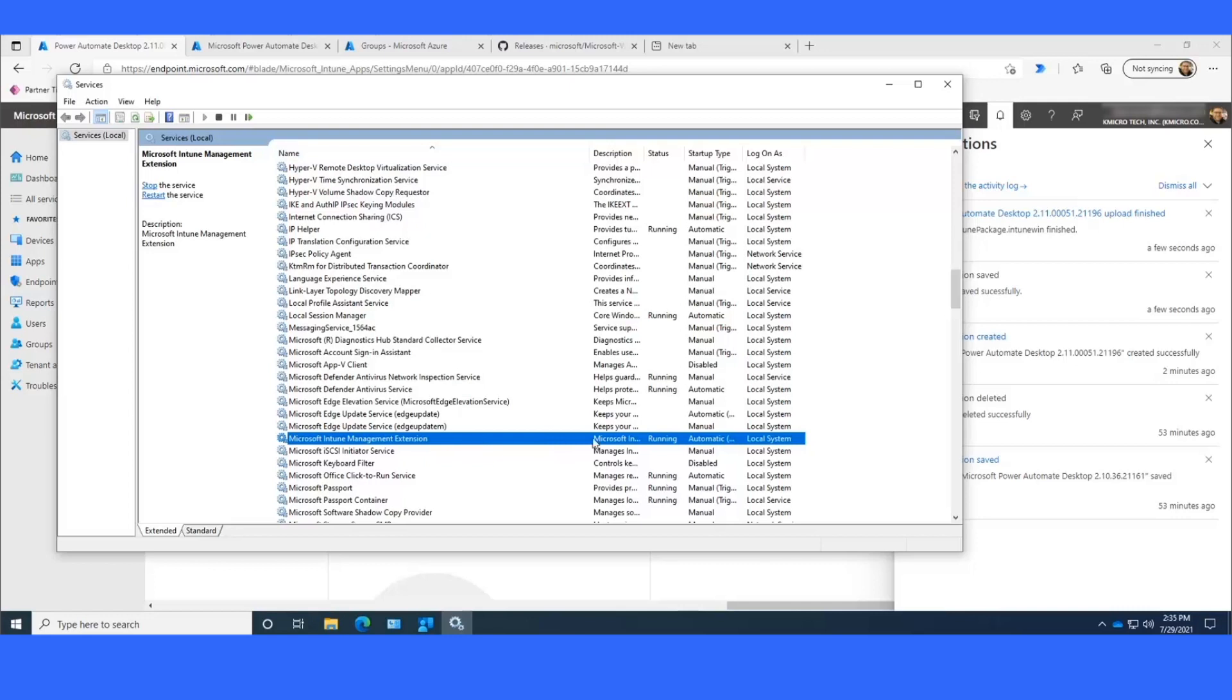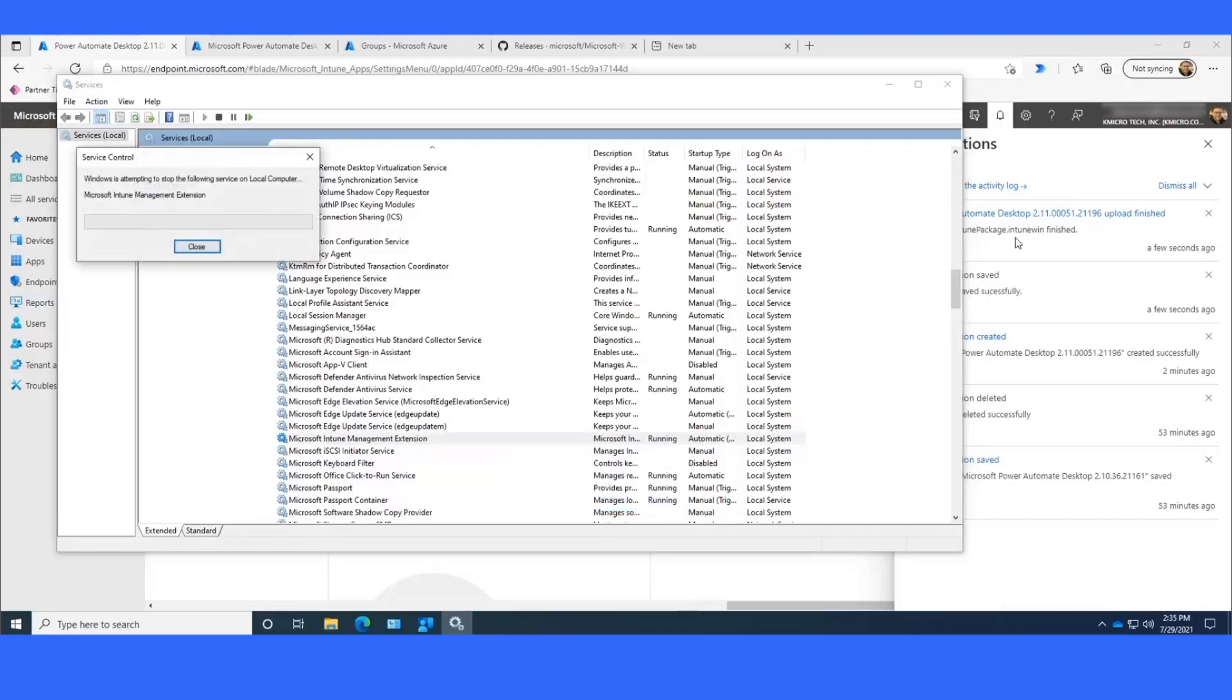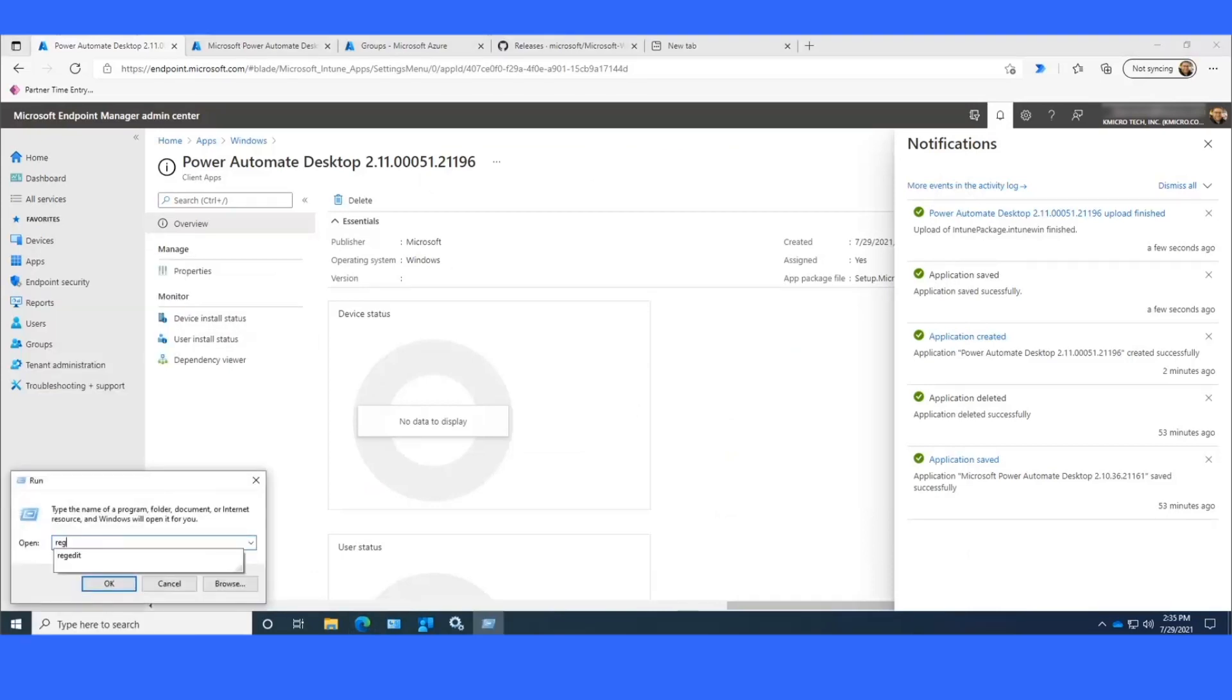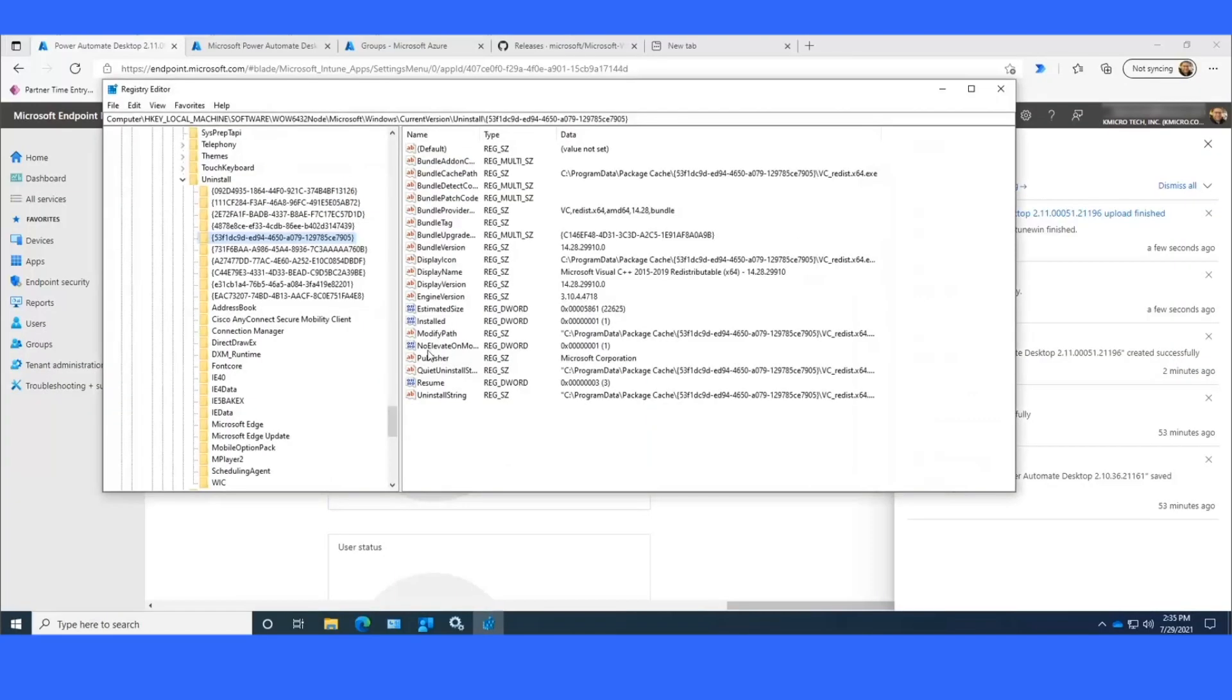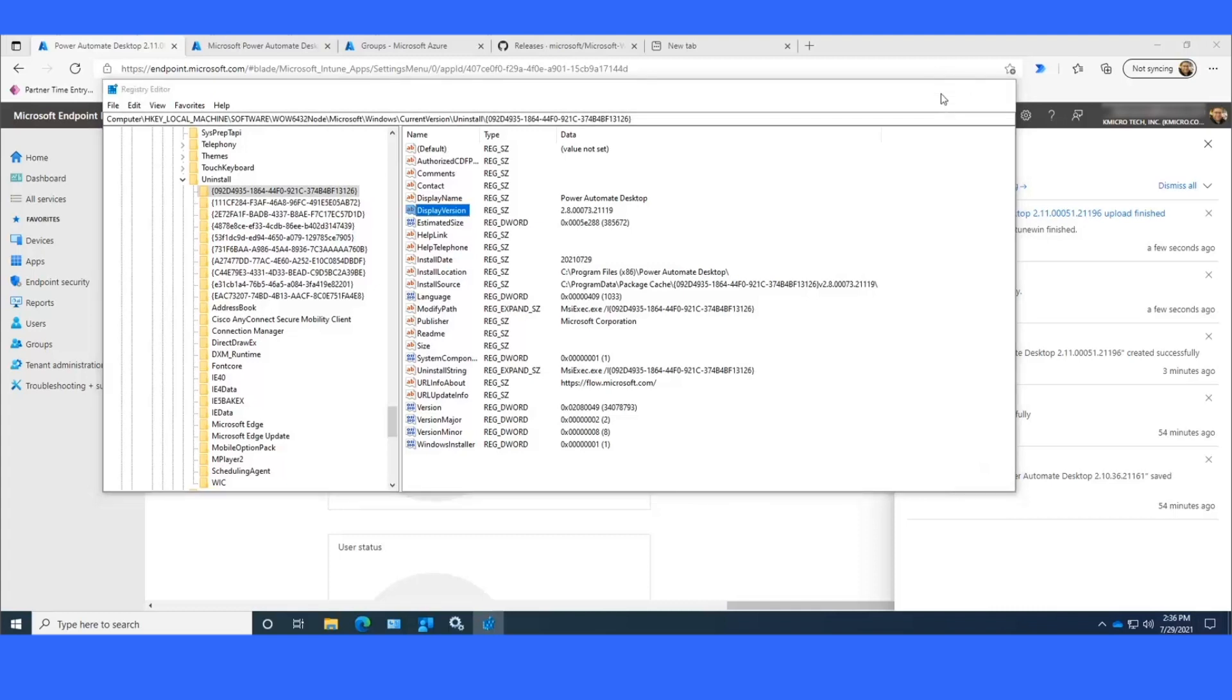Restarting this service will immediately cause my computer to check in to see if there's any new policies available. What I'm hoping is that when I restart this service, it will notice that Power Automate Desktop 2.11 is not installed, because it will detect that my display version in the registry is 2.8 instead of 2.11. Since it will know that Power Automate Desktop was not detected on this machine, it will then attempt to install, and we should get a toast notification here in a moment.